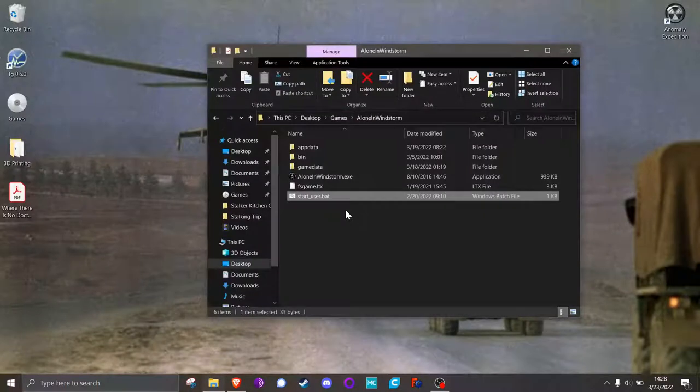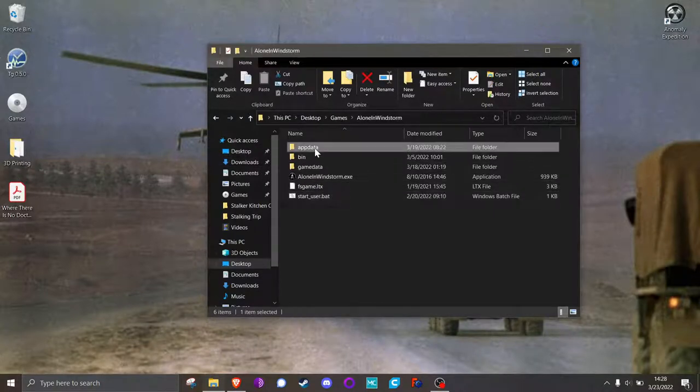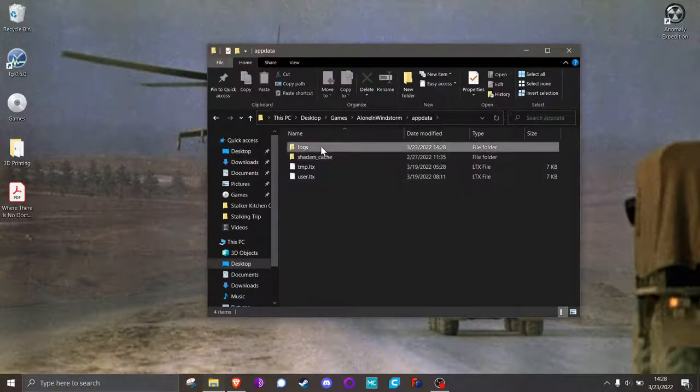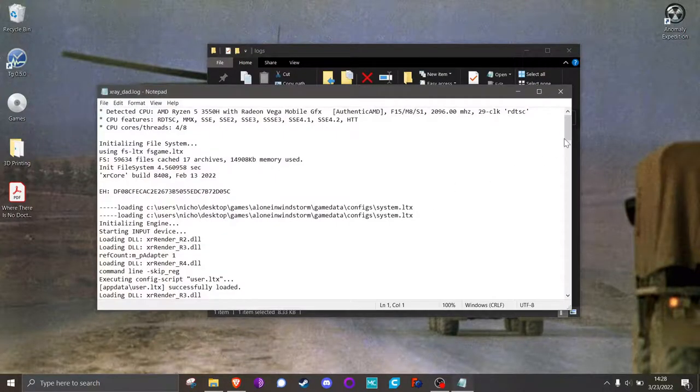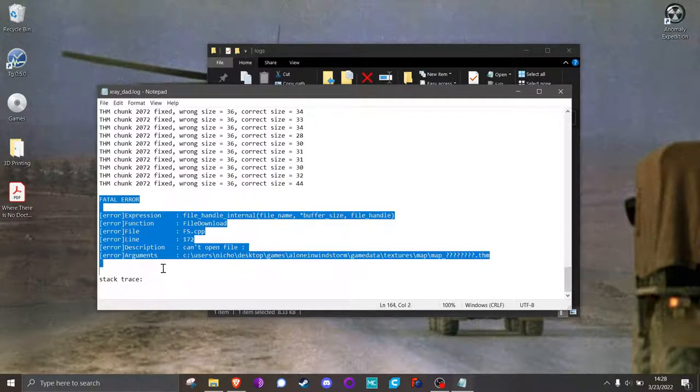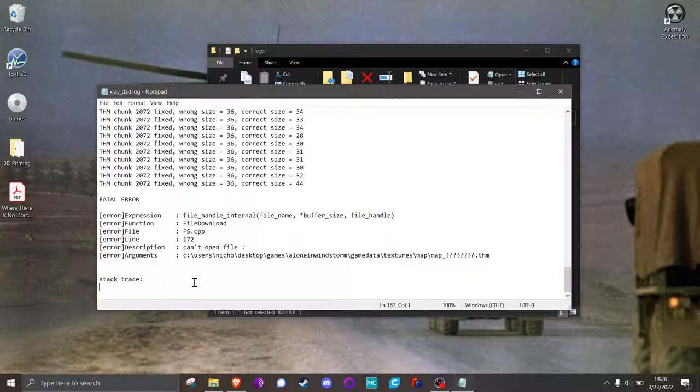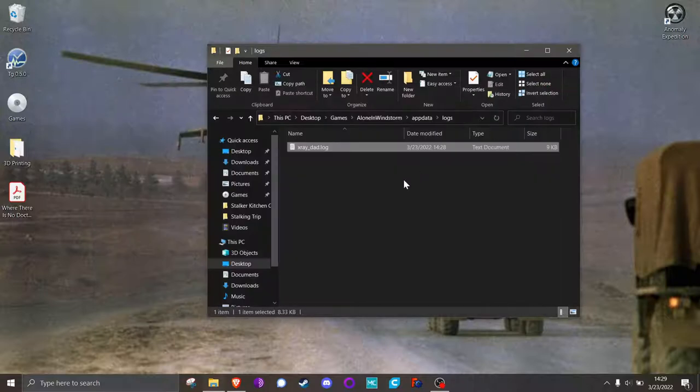And that was the problem I was running into, and that's what took me about three days to figure out trolling around the Russian side of the net. So when you go into the logs, what you see is this fatal error. And what it does is it can't open a file, which is one of the map files, and you see it's showing all these question marks. The root of the issue is that English language computers can't read some of the files in the game because they have Cyrillic characters in the file names. Now the dev has promised to fix this in a later patch, but in the meantime...